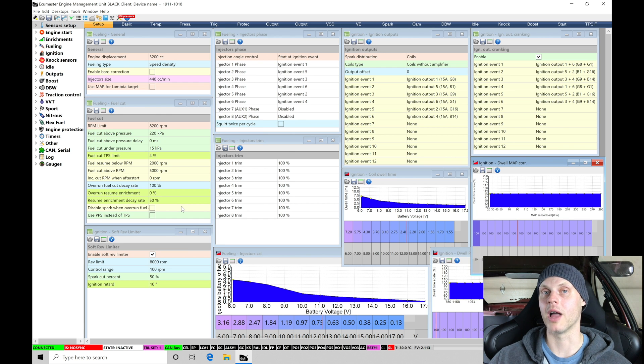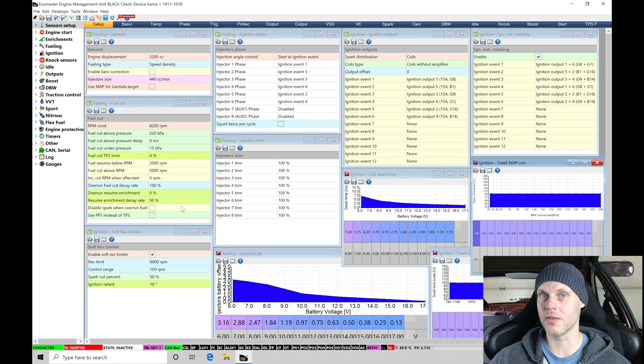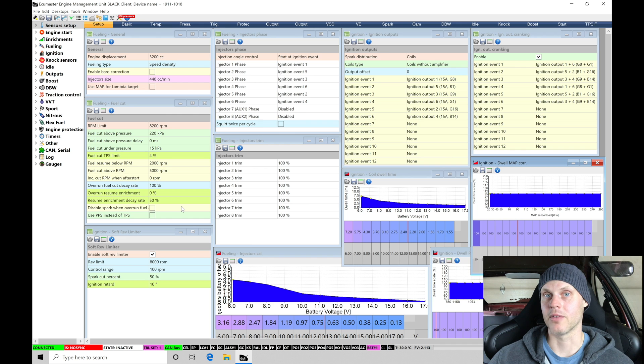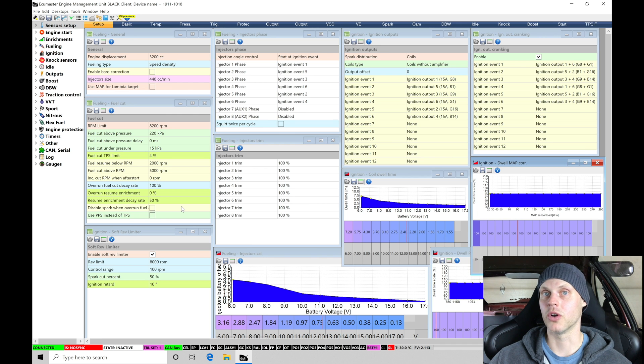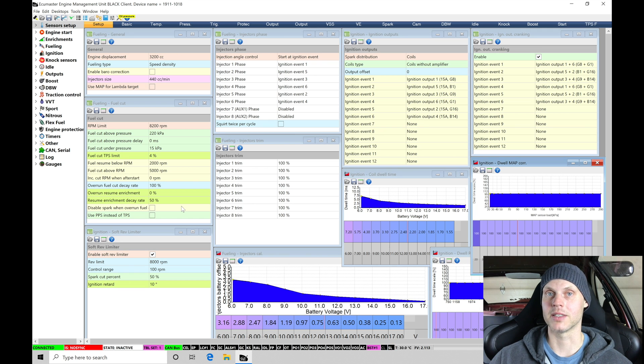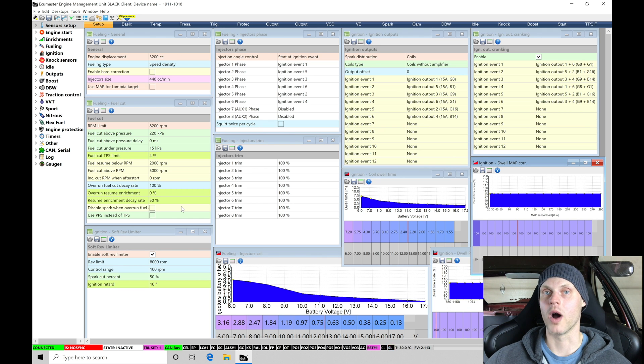I'm going to have this calibration file available right on the course. You can download it and you can have it for reference if you want to use it on your vehicle or just use it for reference sake. So that will be available at the time you're going to be starting to watch this particular video.